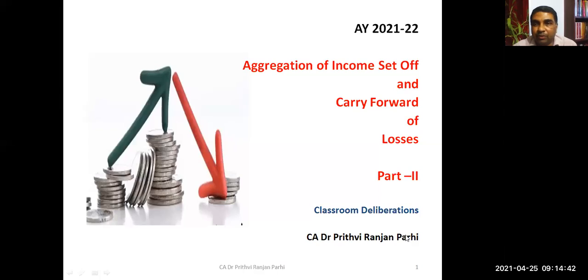Welcome to today's session on set-off and carry forward of losses, and aggregation of income. We have learned many things so far, and it may appear a little complex and confusing. Therefore it is necessary for you to note it down and keep revising. We'll first quickly revise what we have already done, then continue further.